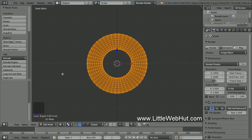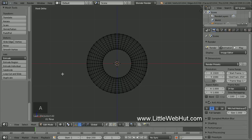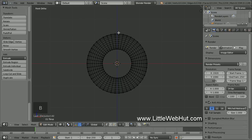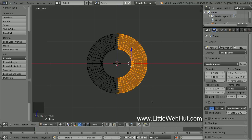Next, deselect everything by pressing the A key. Now press B and draw a selection box around all of the vertices on the right side. You may have noticed that it was easy to position the selection box between the left and right side vertices because there are no vertices directly in the center of the torus. That's because we previously changed the major segments from 48 to 46. If we had left the value at 48, there would have been vertices directly in the center.